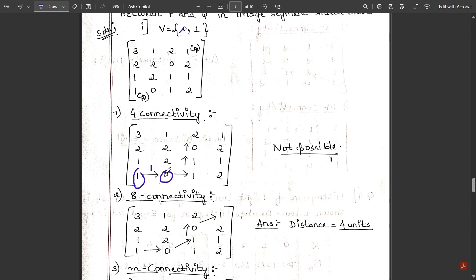Continuing four-connectivity: we cannot travel upward because there is a 2, but we can travel from 0 to 1 — that is the second step. Then from 1, moving to 2 is not possible, so we go upward to 1 — that is the third step. Again, from 1 to 1 is fine but moving to 2 is not, so we go upward to 0 — that is the fourth step.